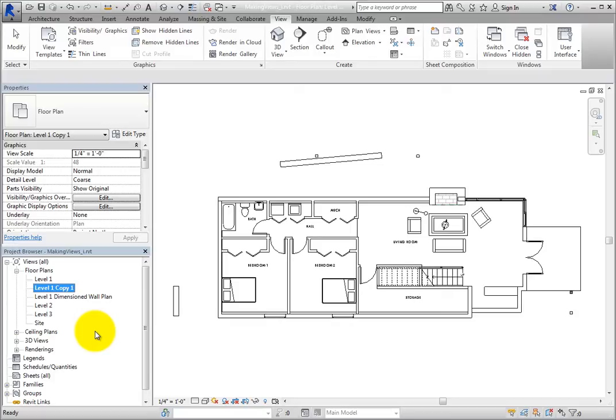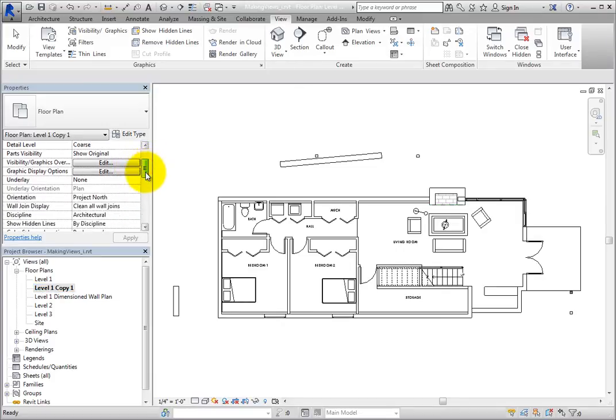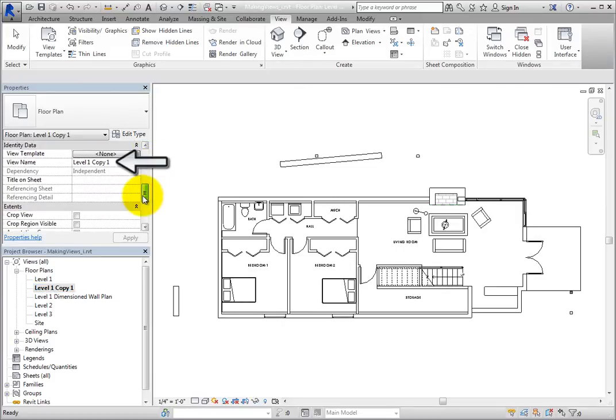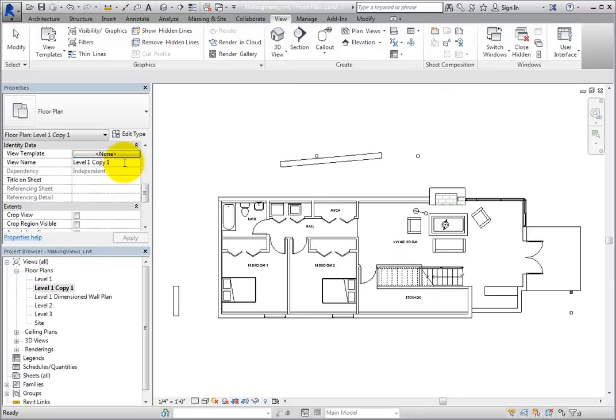This time, to change the name of the view, use the Properties palette. Scroll down to the Identity Data section, click in the View Name field, and then change the name of this view to Room Plan.